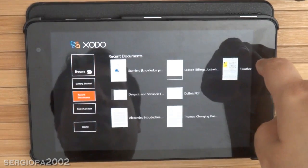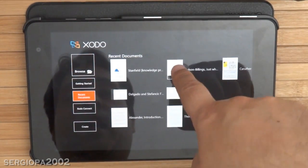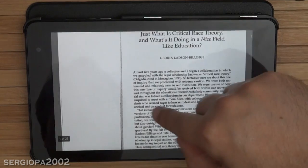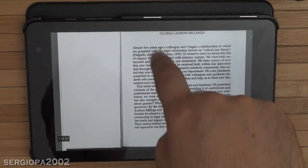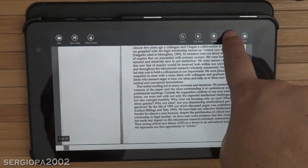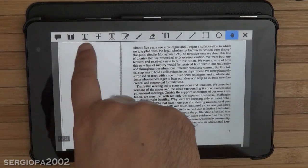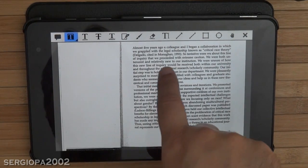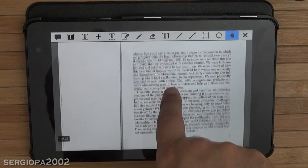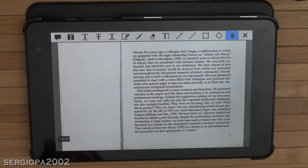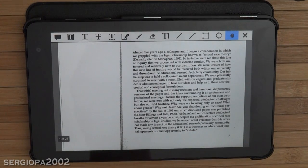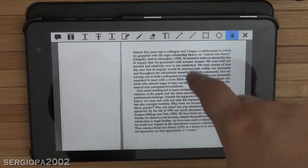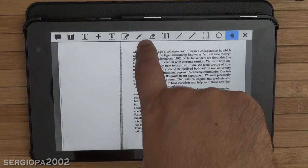If I open a file that has a scan — like this one, which is a scan of a book — I can't use the text highlighting tool because the text isn't editable. It's from a scan of a book. For these cases, Xodo is great by using the paintbrush tool.